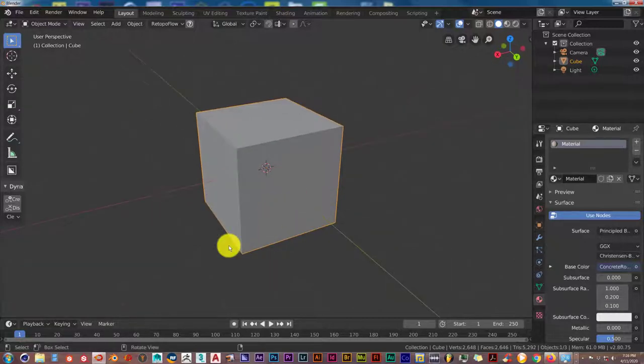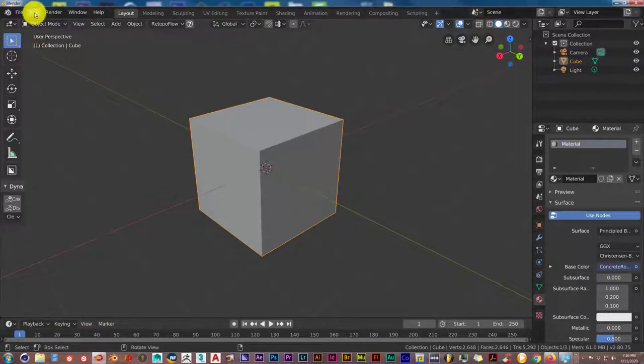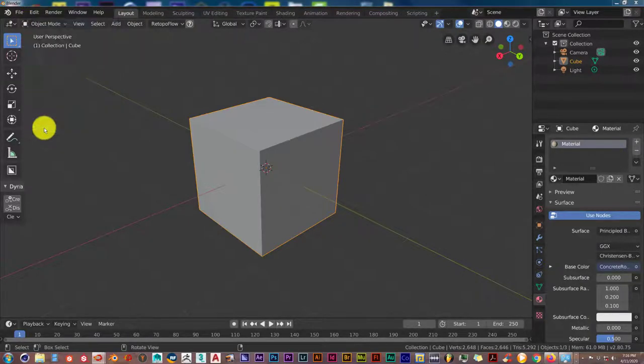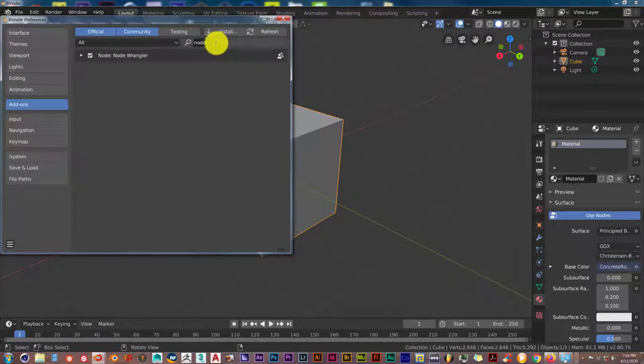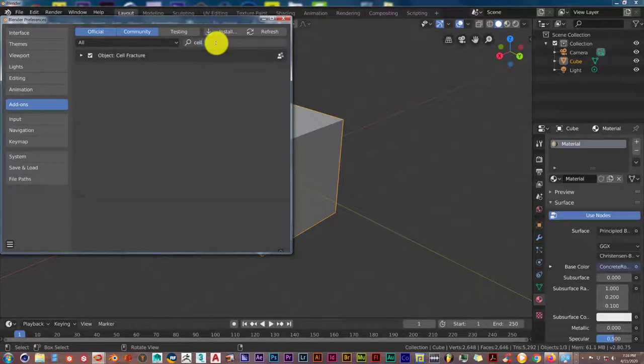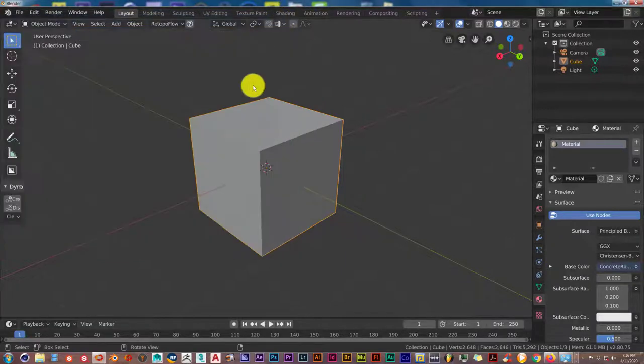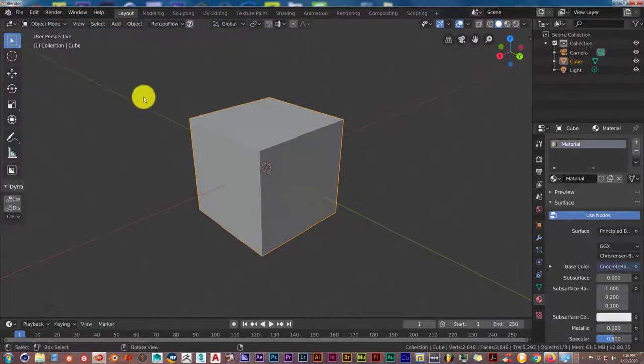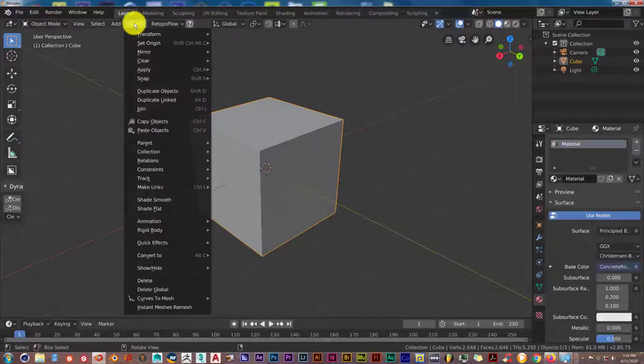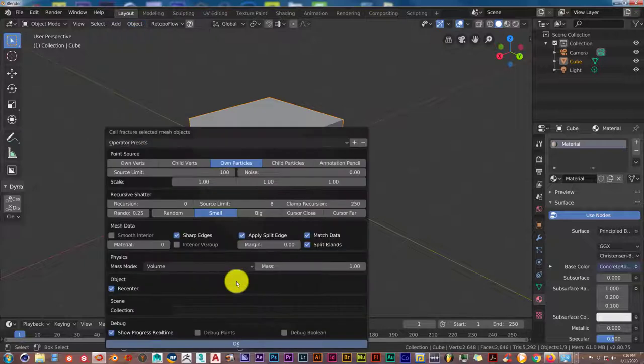To activate the Cell Fracture add-on, once again go to Edit, Preferences, and then the search bar, click or type in cell. From there, Cell Fracture add-on should pop up. Click in here to activate it with the check box. Once it's been activated, go to Object. When you click on that from the drop-down menu, go to Quick Effects and then Cell Fracture.